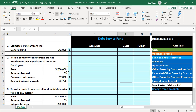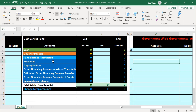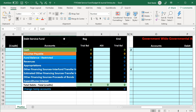In this presentation we will work a problem recording transactions in both the debt service fund and the government-wide activities. The information is on the left side, and we're going to put that into the blue area on the right side. We're going to journalize in the general journal, then post that to our worksheet, which has a trial balance so we can see accounts increasing and decreasing.